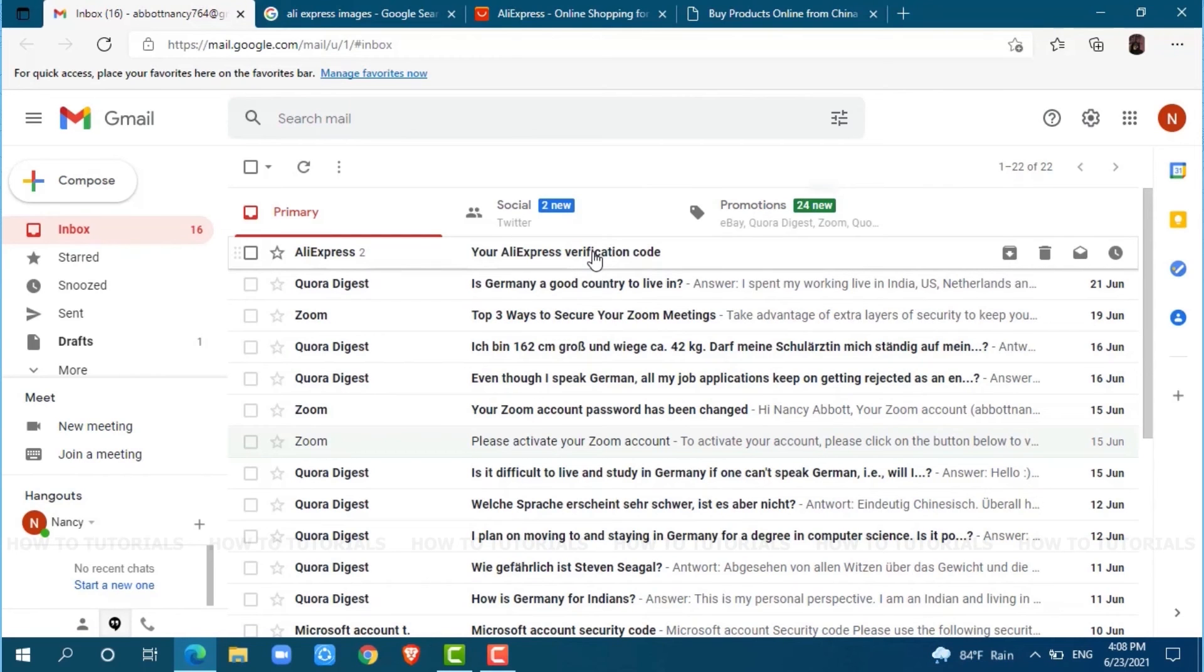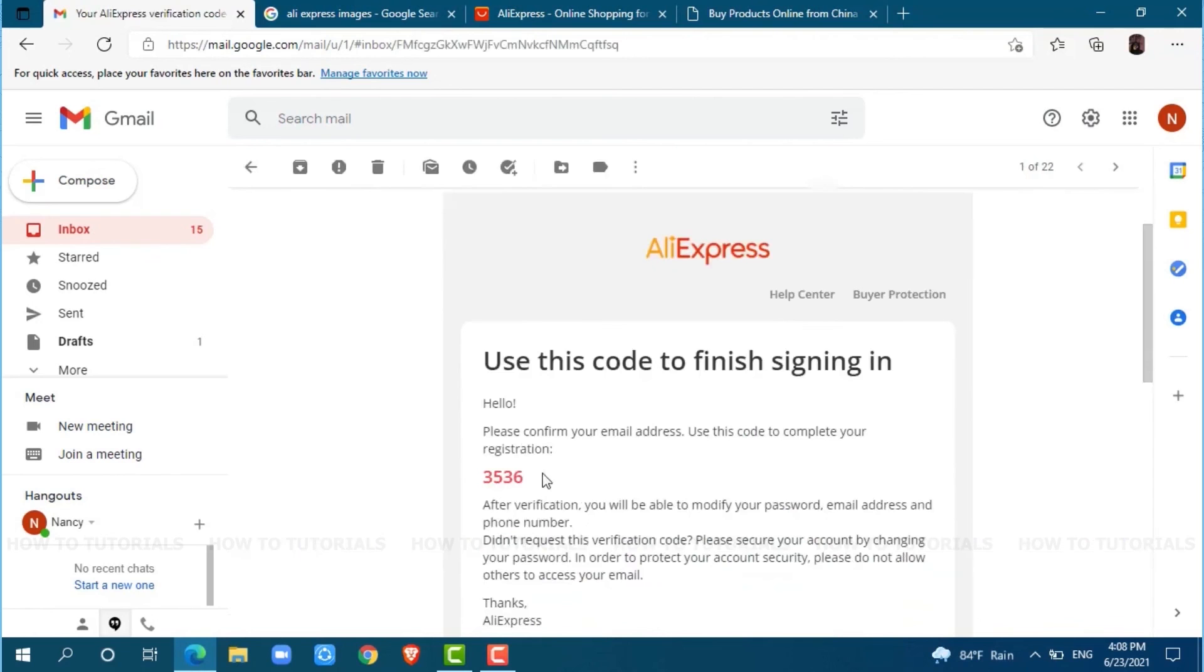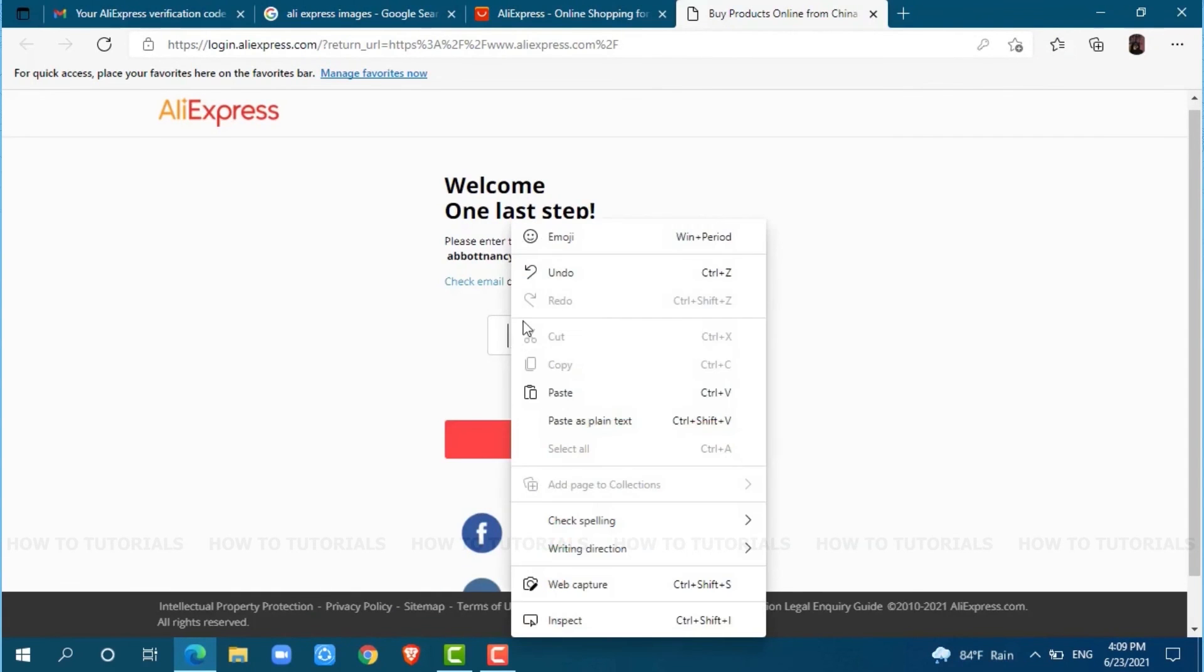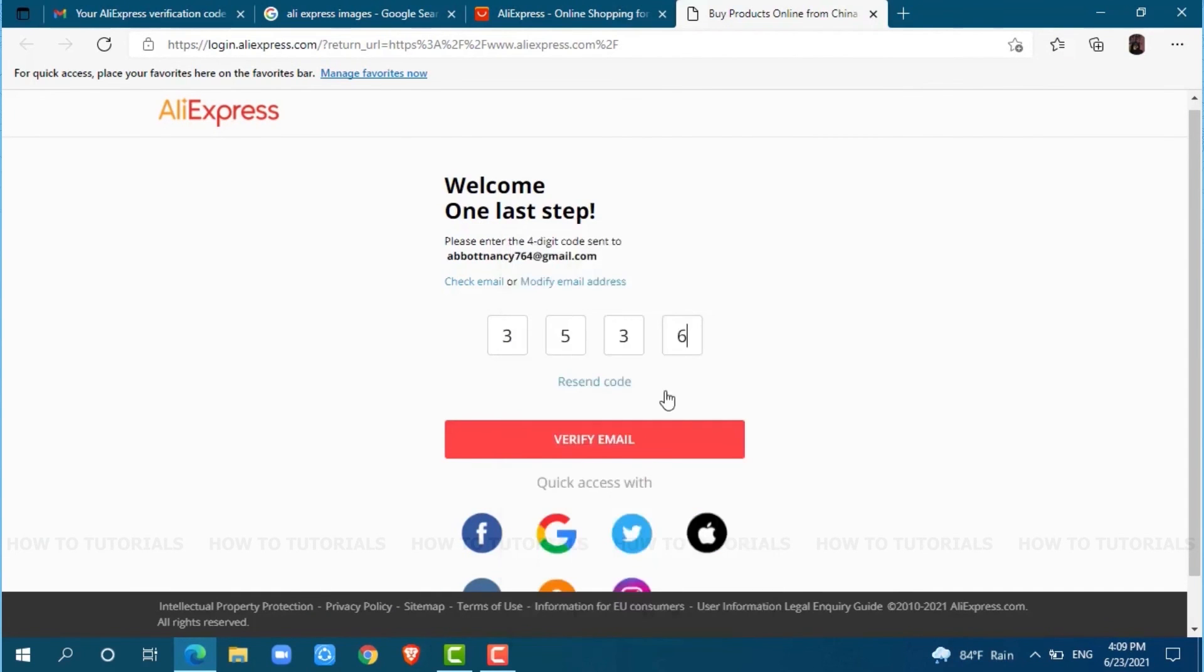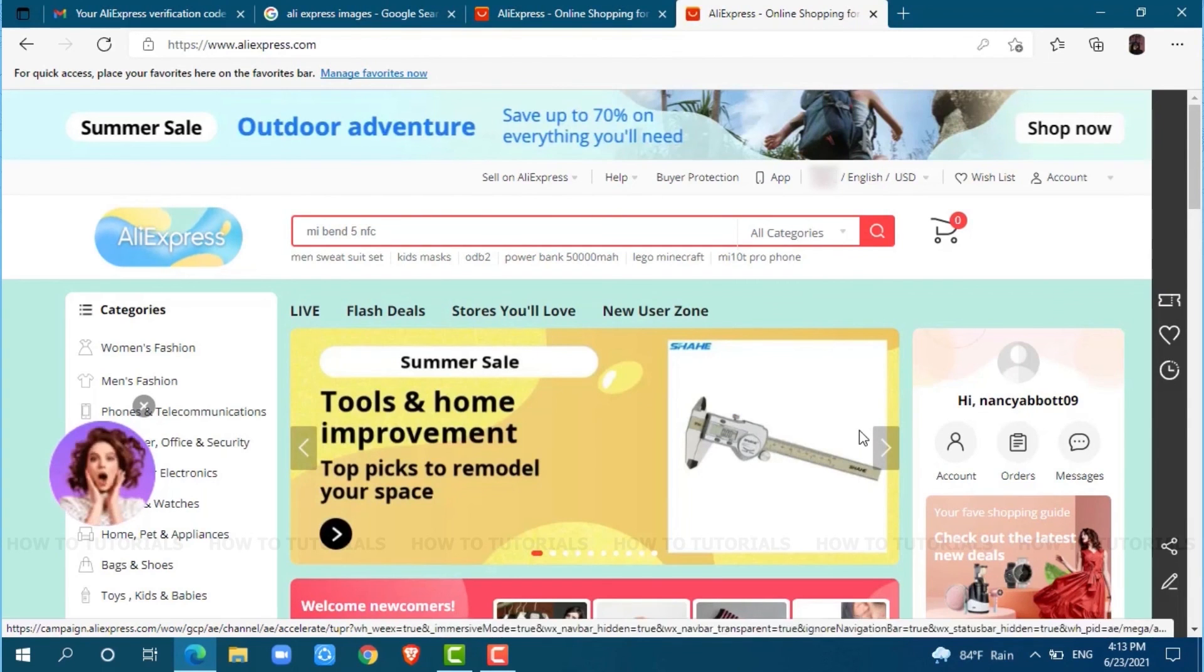As you can see a code from AliExpress, copy the code. Now go back to your AliExpress page and paste it here. Now tap on Verify Email. There you go, your email address has been verified.